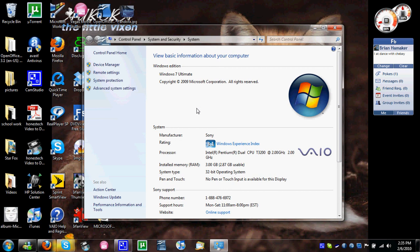A couple days ago, or a week, I don't exactly remember, I got Windows 7 Home Premium.